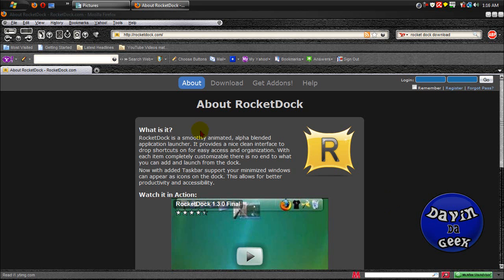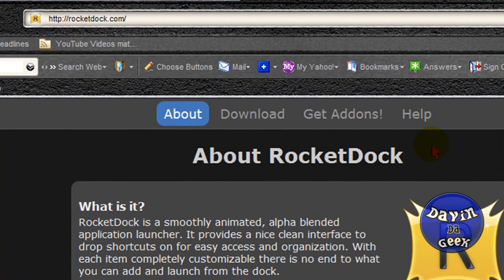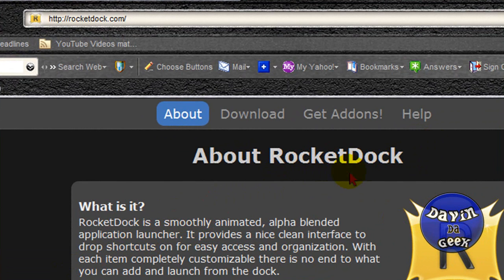What is up YouTube, this is Davin the Geek and today I got a program here for you called RocketDock. RocketDock is pretty much what it is - a dock and it rocks.